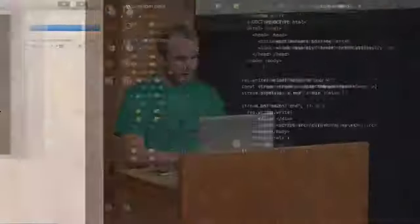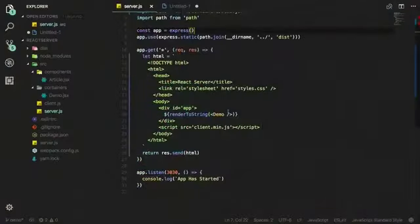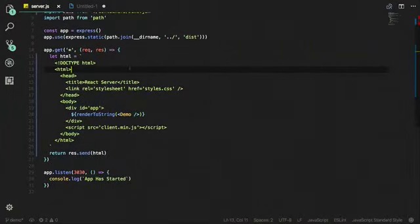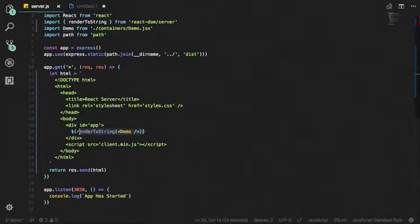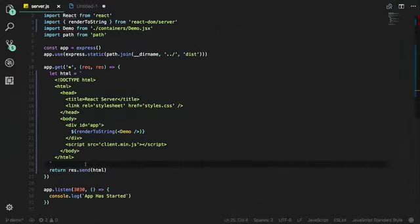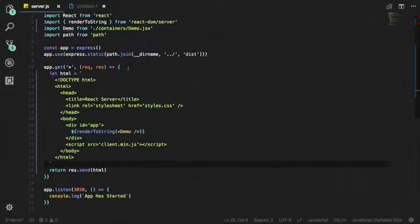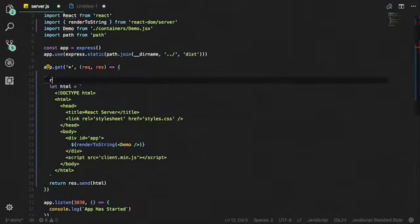I've decided to put a live demo in my first ever talk — a brave move! I want to show what I talked about. So you've got Express accepting any route, rendering React to a string, and sending it back to the client. I wanted to show how much effort it is to change — if I wanted to jump up to using Node streams, how much would I actually have to change? Surprisingly, very little.